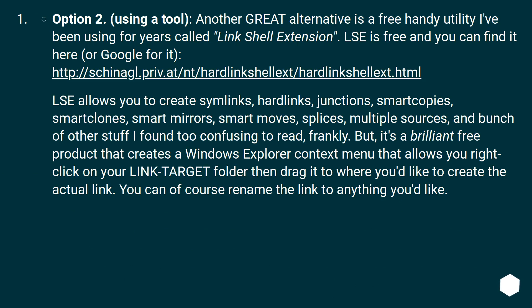Option 2: Using a tool. Another great alternative is a free handy utility I've been using for years called Link Shell Extension. LSE is free and you can find it here, or Google for it, this URL.